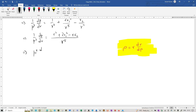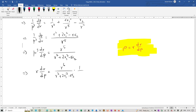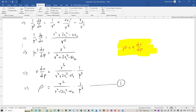Recalling that rho equals r times dr by dp, we bring r dr by dp to the left hand side by taking the reciprocal. So p cubed times dr by dp equals r to the power 5 divided by r squared plus 2 r1 squared minus r r2. Dividing both sides by p cubed and multiplying both sides by r, we get rho equals r dr by dp equals r to the power 6 divided by r squared plus 2 r1 squared minus r r2, multiplied by 1 by p cubed. Let's label this equation 1.